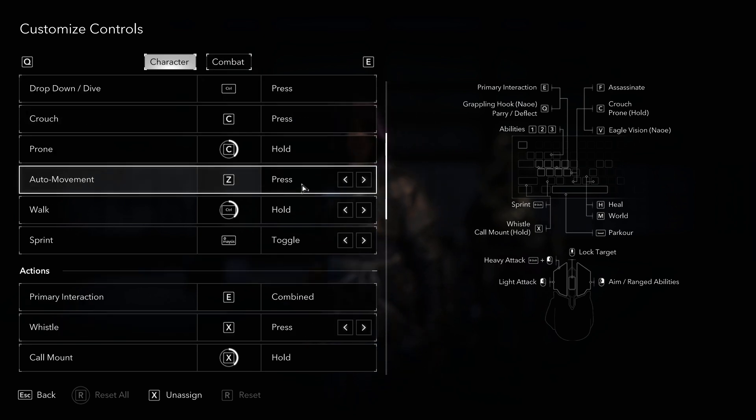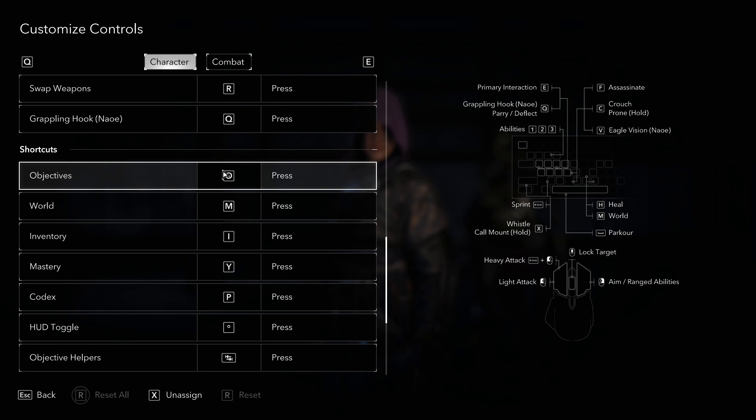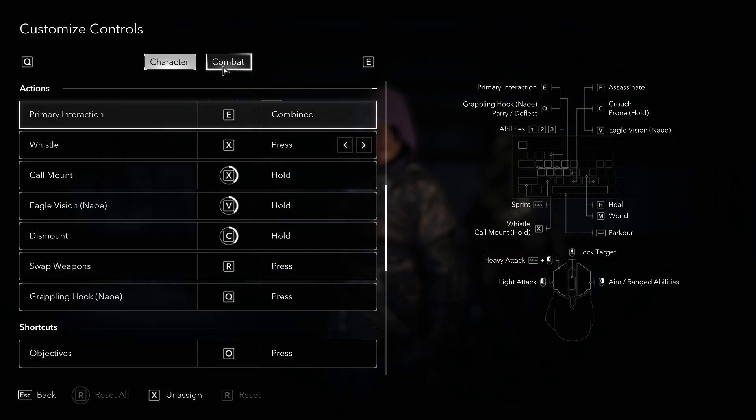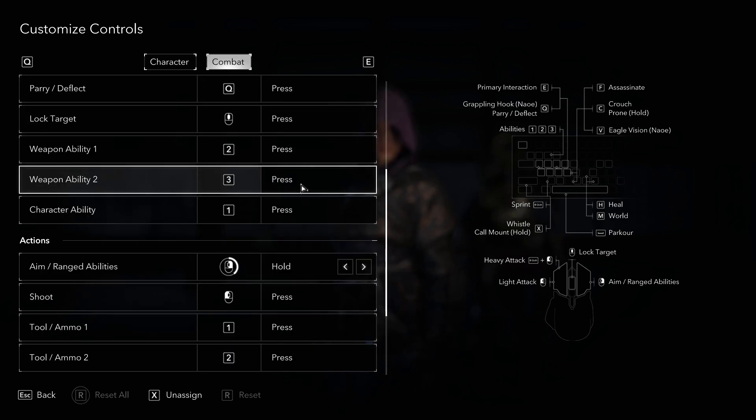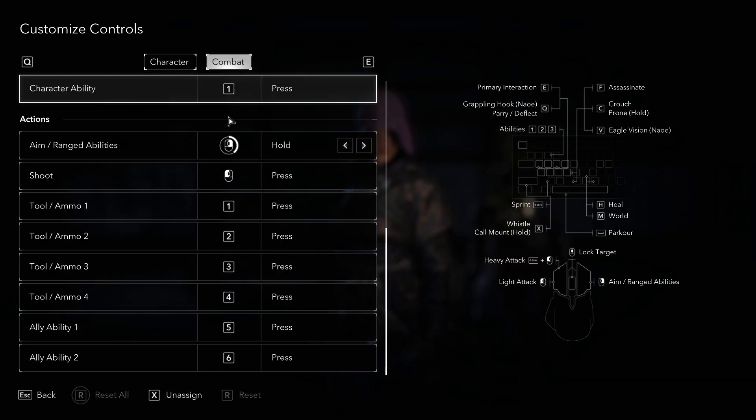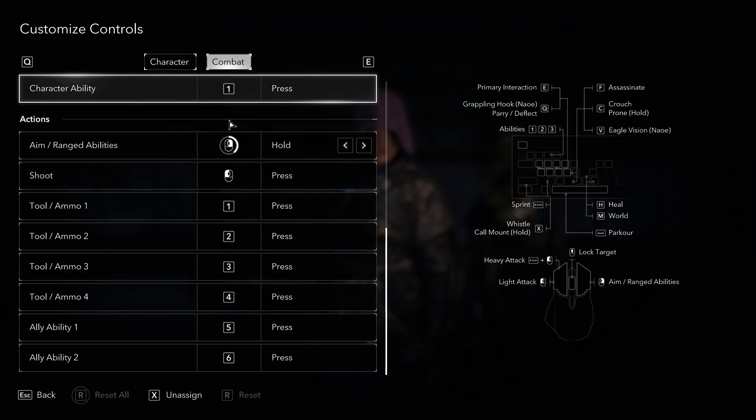And you can also do the same for these character controls, or for the combat controls when you're facing an enemy. So that's pretty much it. Thank you so much, guys.